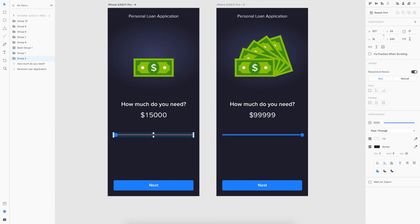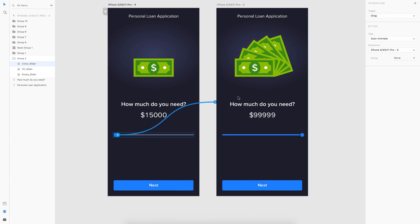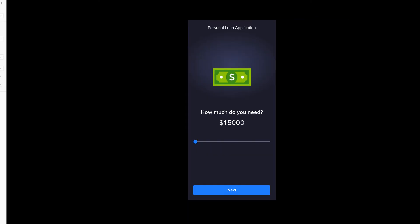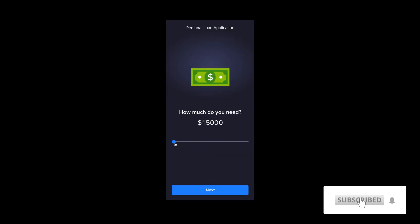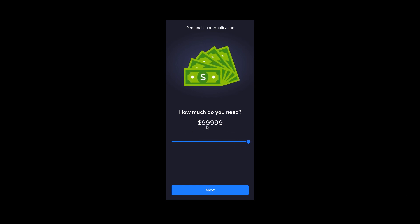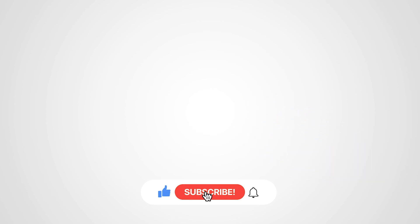Now we're left with just the prototyping, which is very simple — go to prototype mode, select the circle, drag it to the next end state, trigger is Drag, type is Auto Animate. Let's preview it. Here we have the initial state — I drag it and you can see how cool that animation is: the amount increases and the dollar bills also fan out. That's how we create this cool animation. I hope you liked this video — if so, please give us a thumbs up, subscribe to the channel, and don't forget to click the bell icon. Thanks for watching!